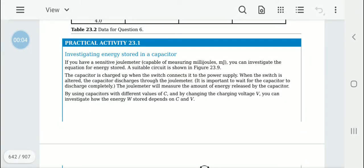Physics chapter 23, theory video 3. Now we are going to move on to practical activity 23.1, where we are going to investigate the amount of energy that can be stored in a capacitor.